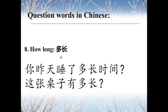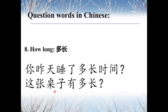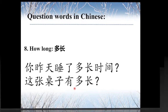Number eight: 多长 means 'How long.' For example, 你昨天睡了多长时间? — For how long did you sleep yesterday? And 这张桌子有多长? — How long is this table?